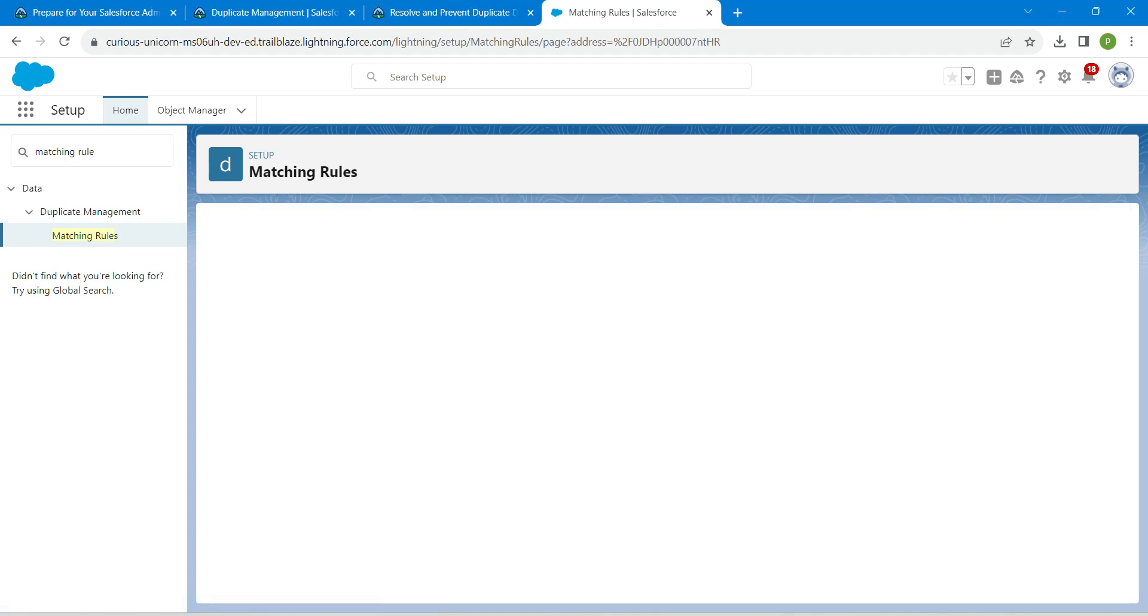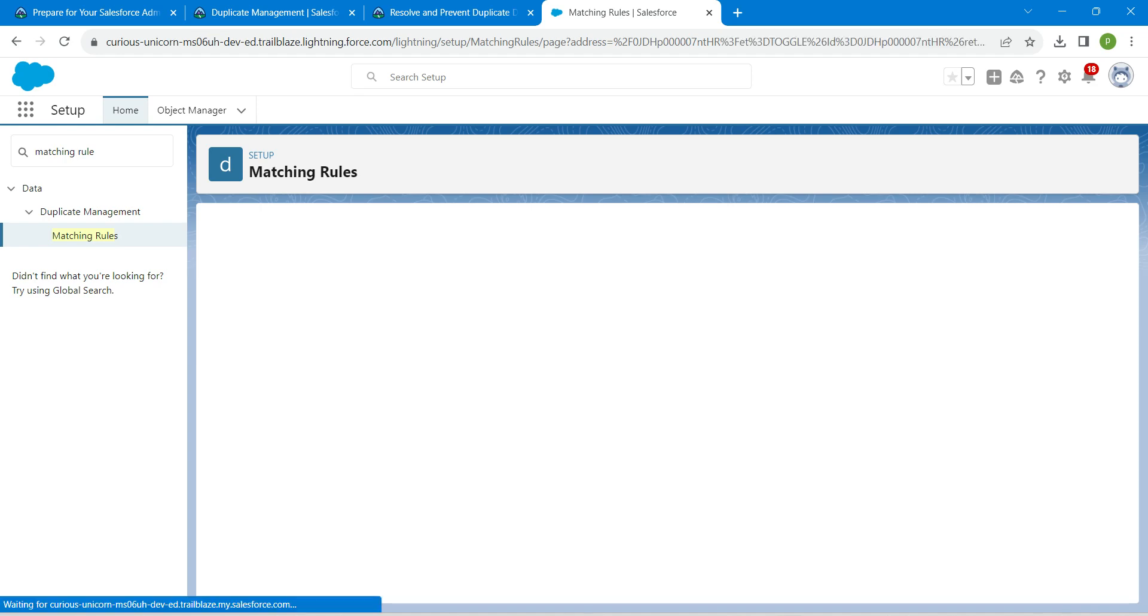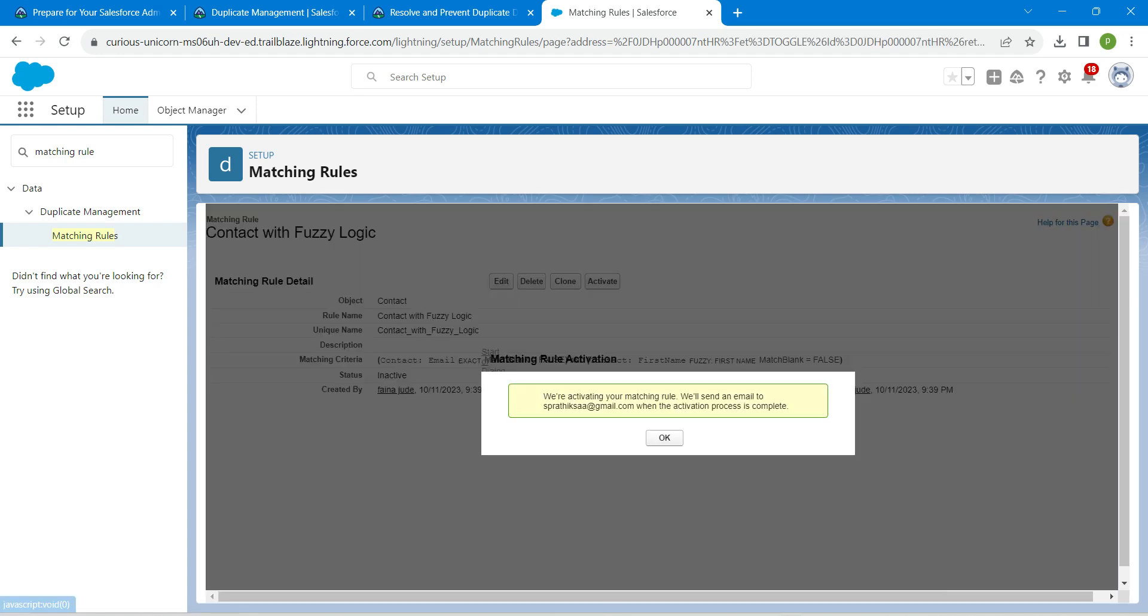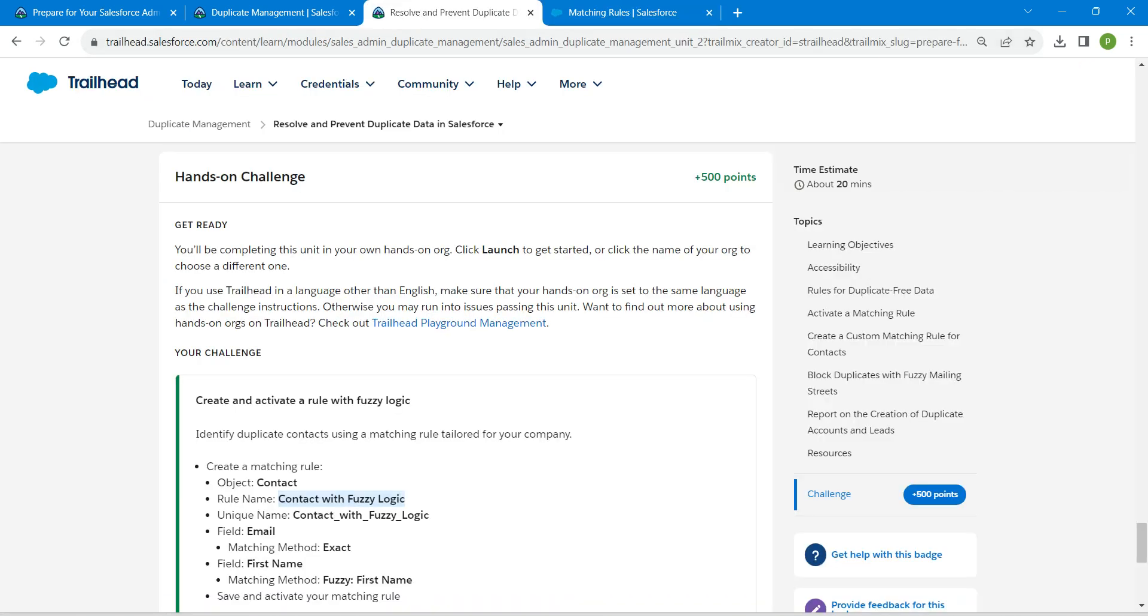And here you will find this activate button. Click on this followed by OK. So that's all about this challenge.